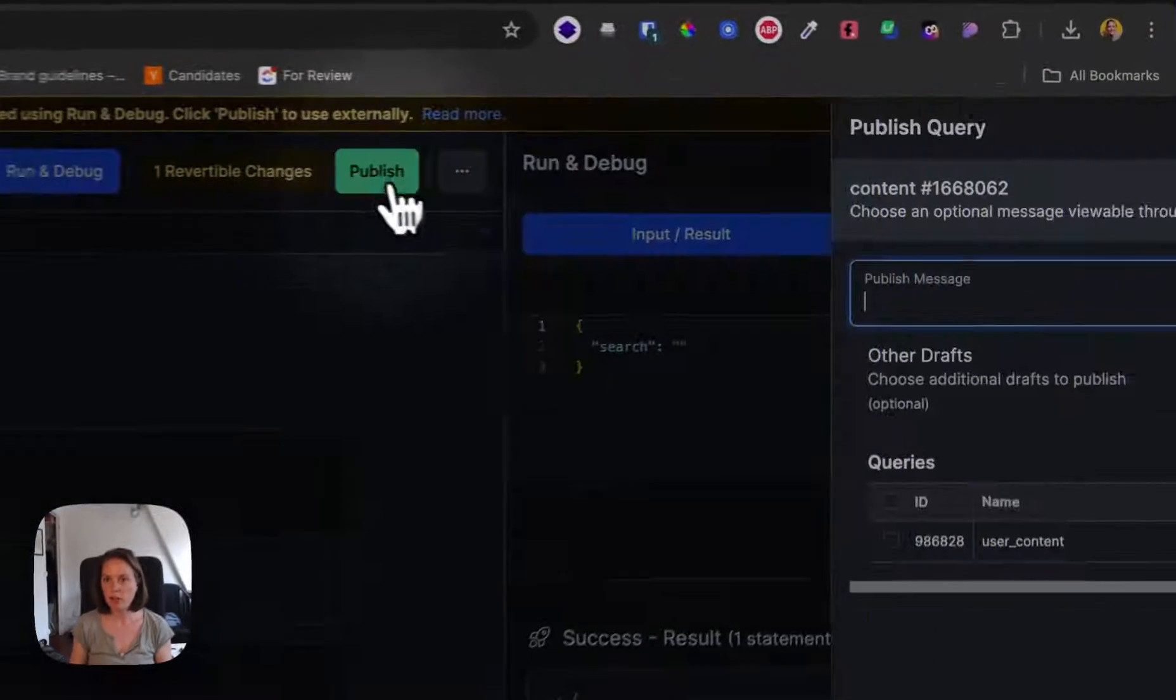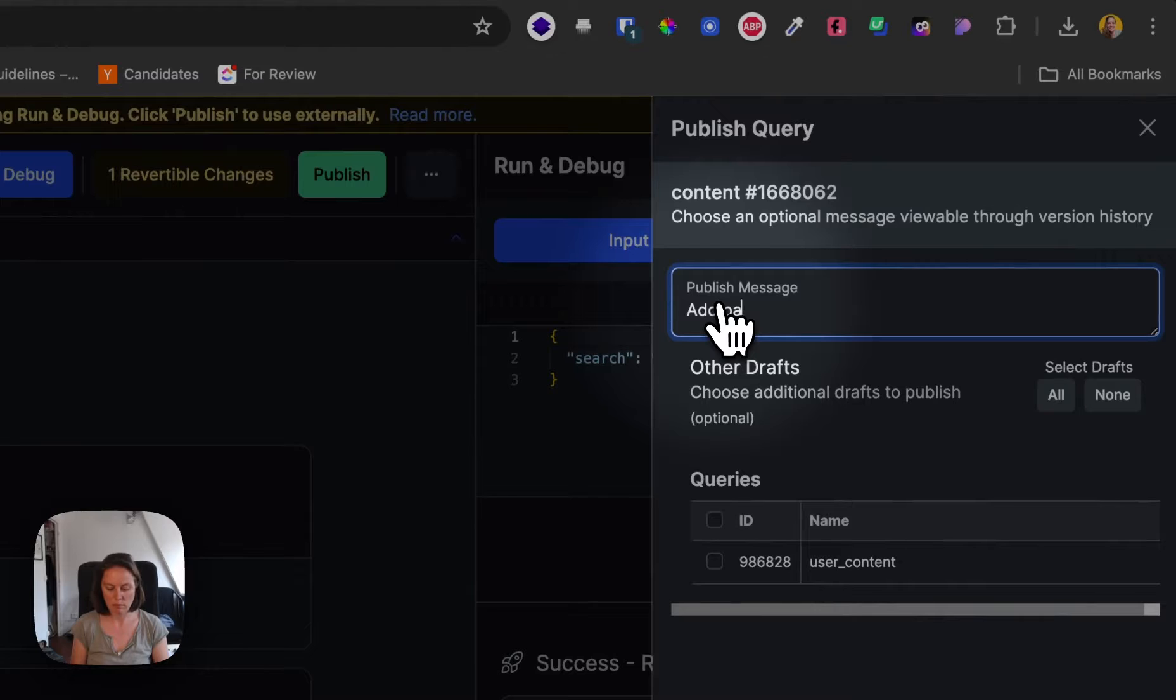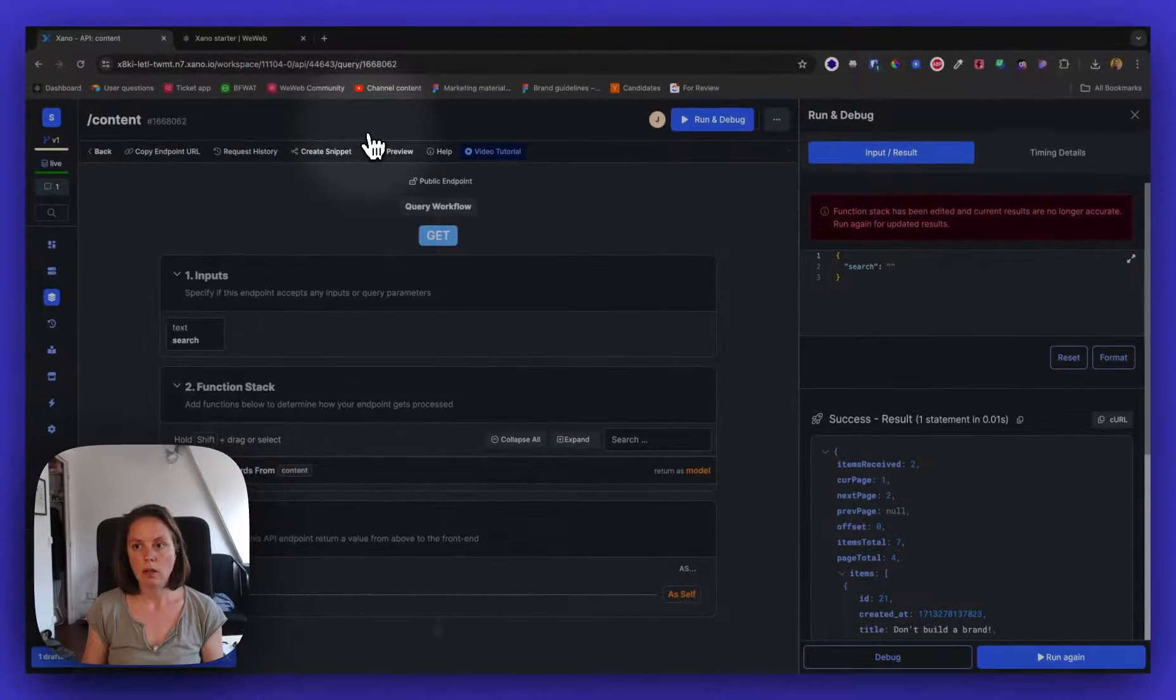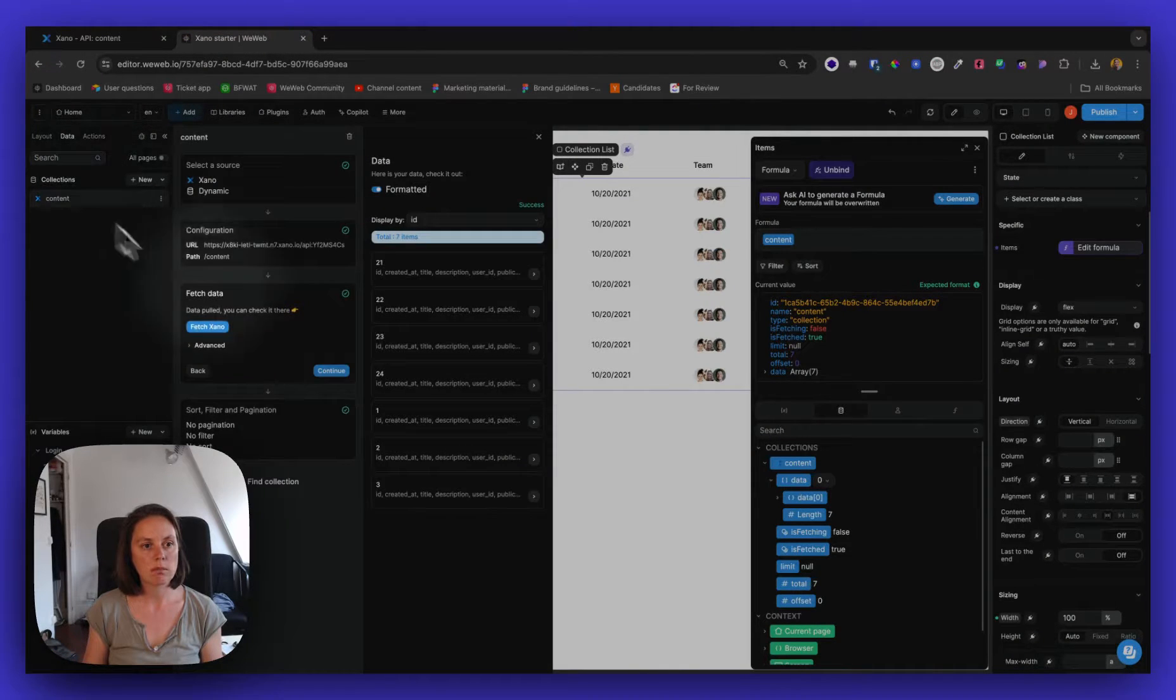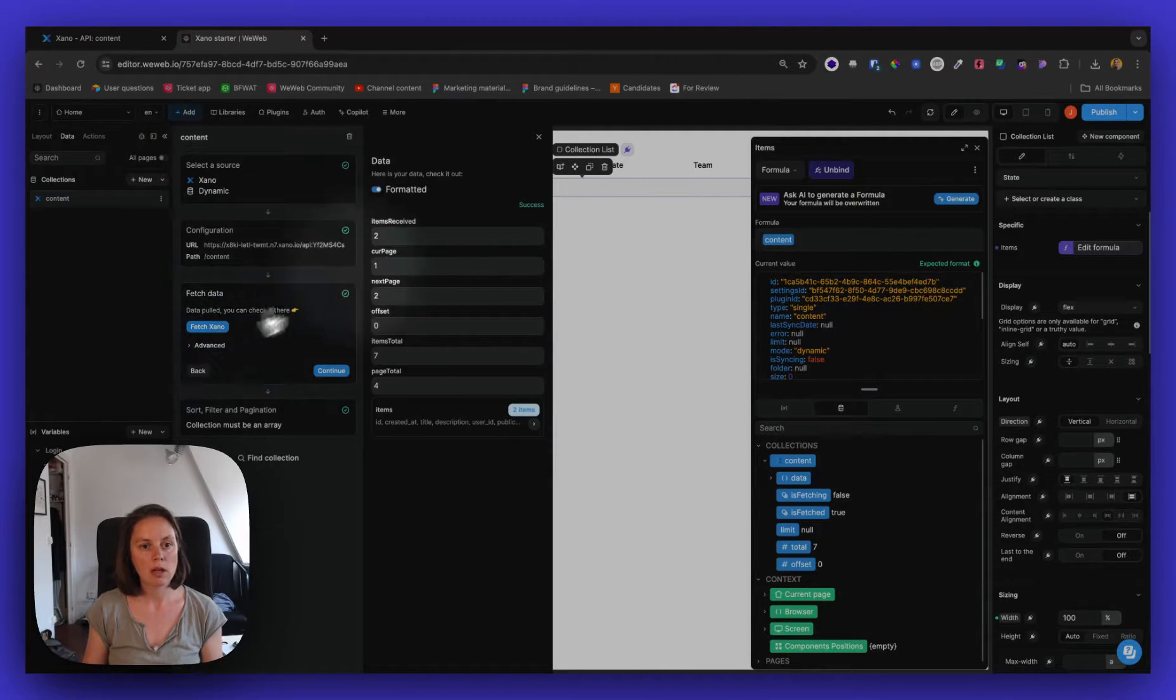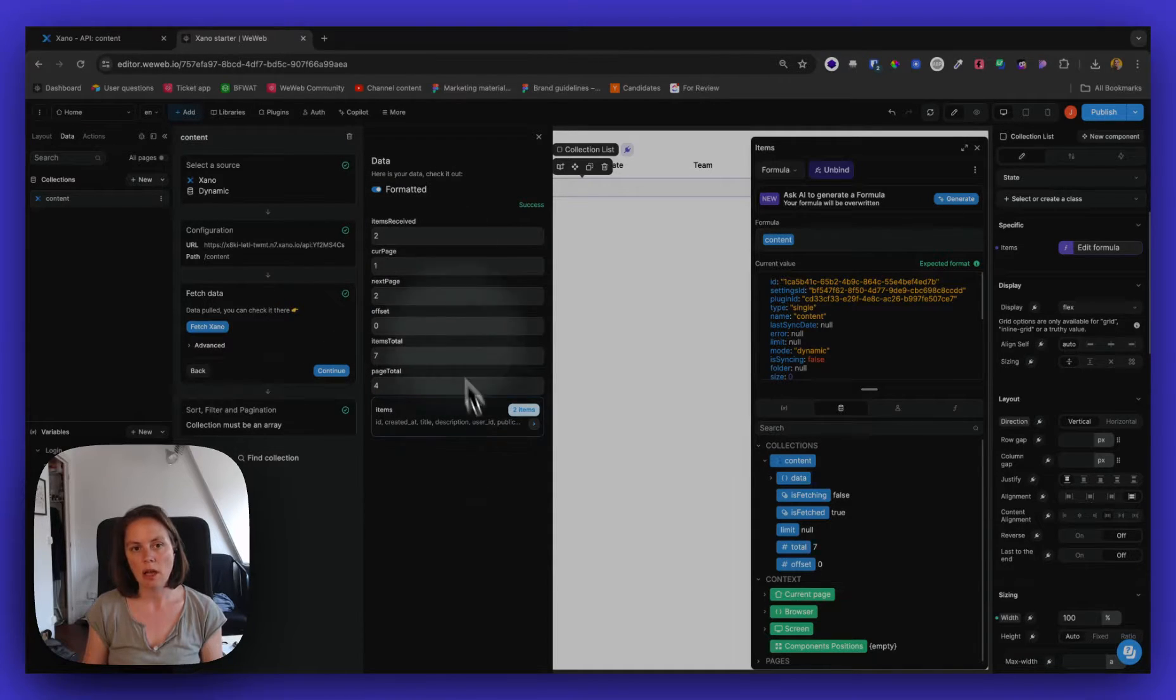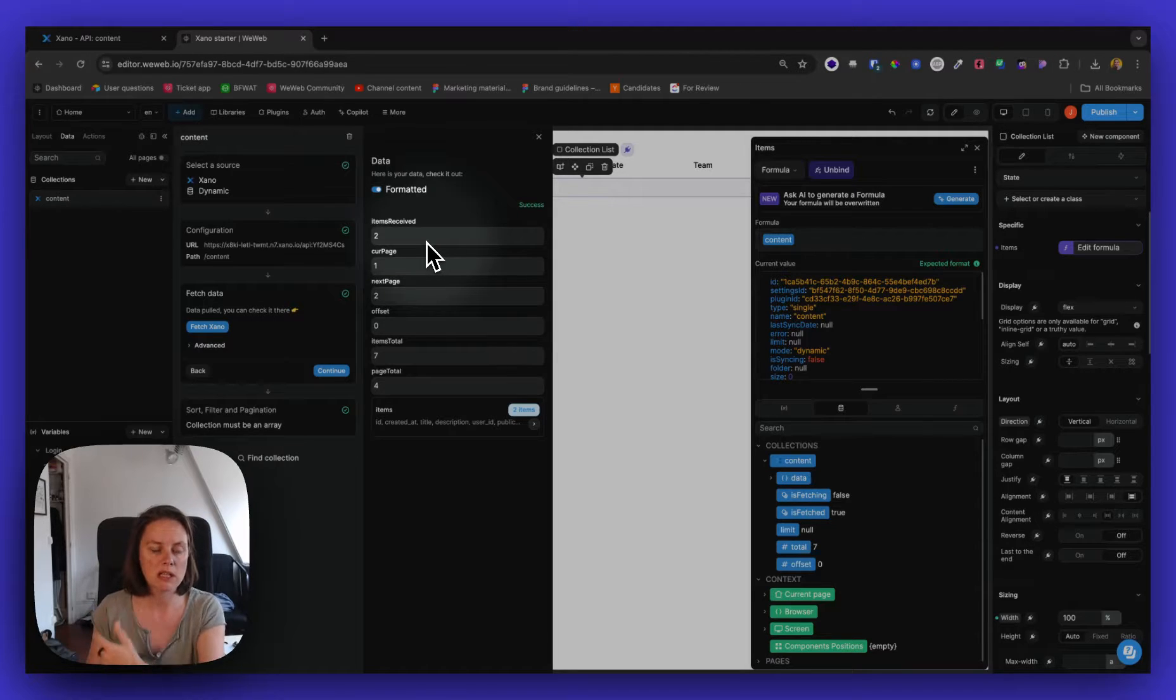If I publish this, and I go back to WeWeb, if I refetch my collection, now I receive those two items and the information from Xano, the metadata.